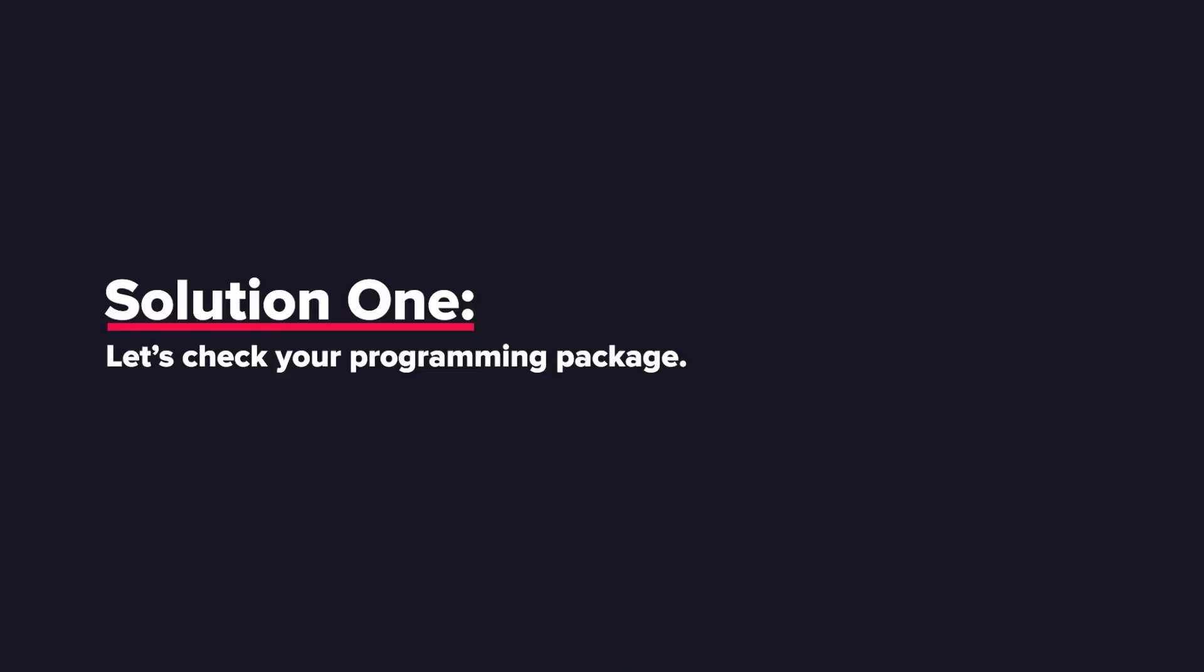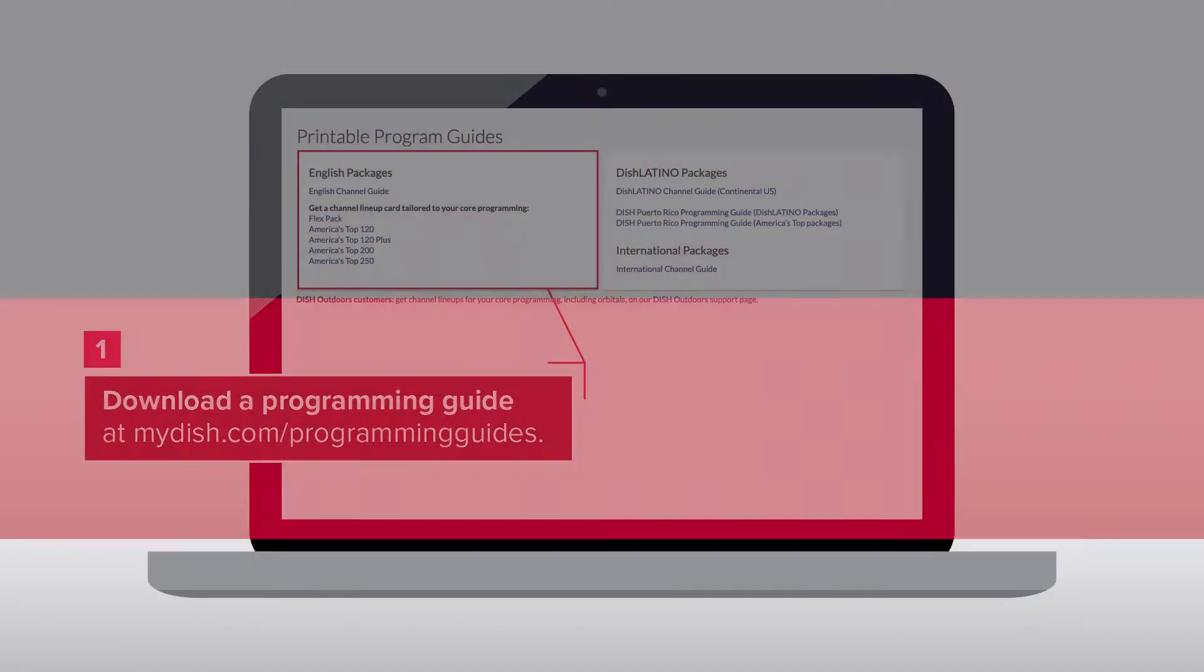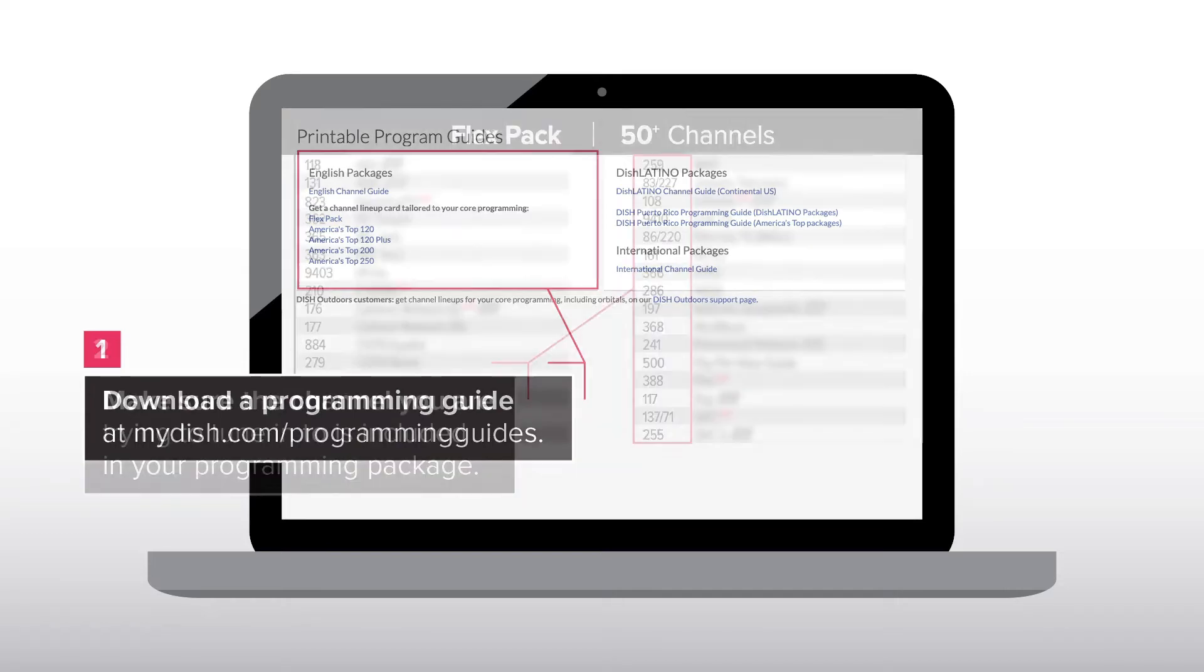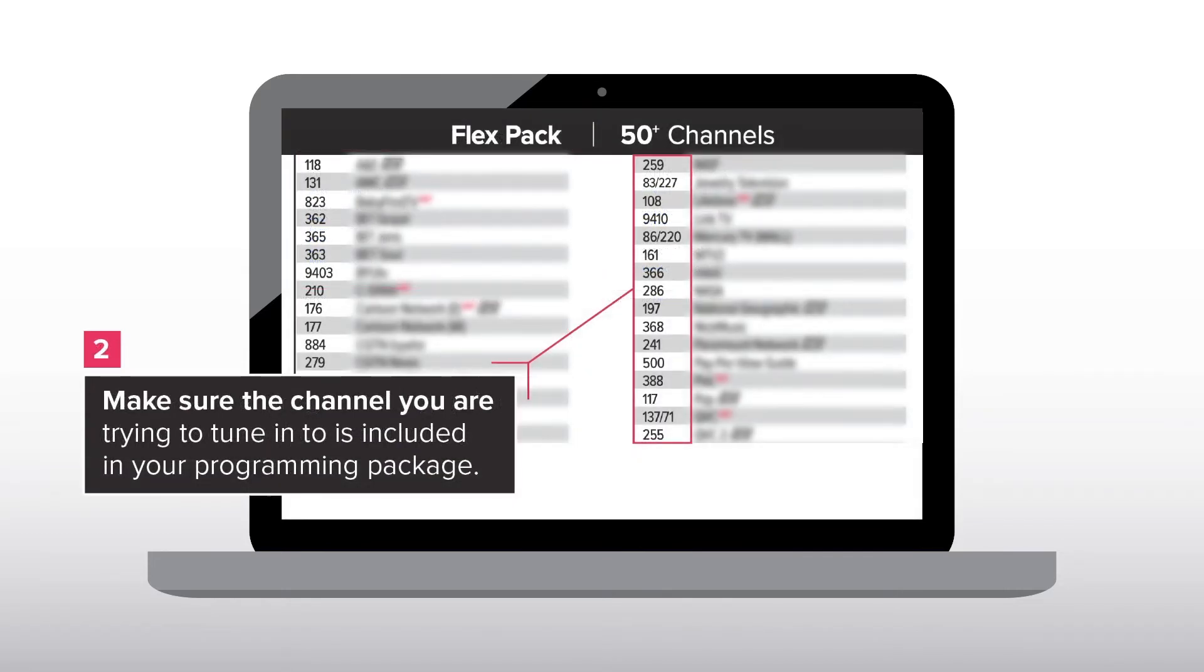Solution 1. Let's check your programming package. Download a programming guide at mydish.com/programming guides. Make sure that the channel you are trying to tune into is included in your programming package.